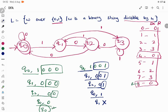So DFA construction and verification are complete. This approach is not just for divisible by 4 — for any binary input you want to check divisibility, find all possible remainders of that number, construct a state for each, and draw the transition diagram. For example, for divisibility by 5, you would have remainders 0, 1, 2, 3, and 4, giving 5 states. Thank you.